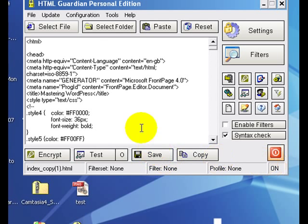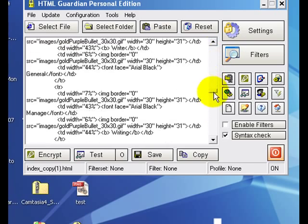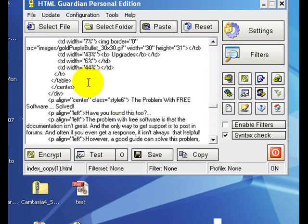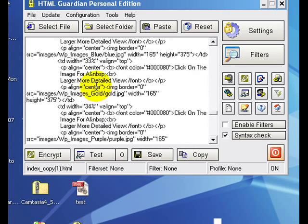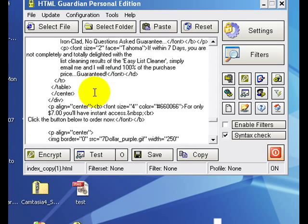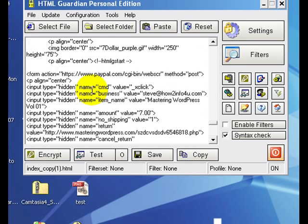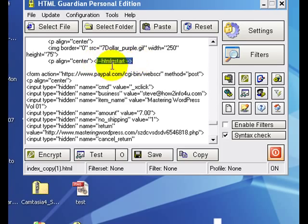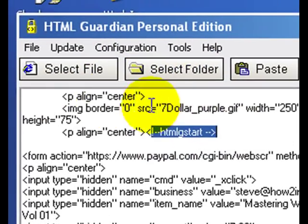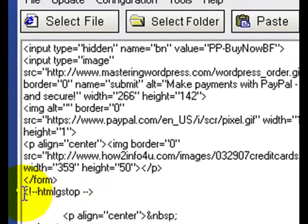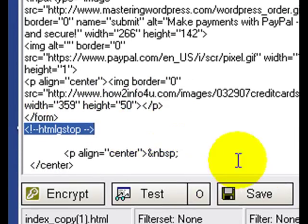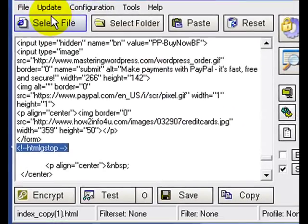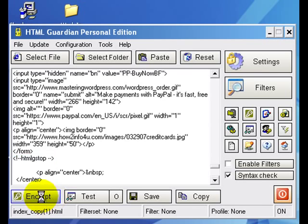Click open and it pulls that code into here as you can see. Scroll down here, where's my button? Where's that button at? Here we go, HTML start. So everything above this, it's not going to encrypt and you'll be able to see that here in a second. Everything below this will not be encrypted and you'll see that here in a second.